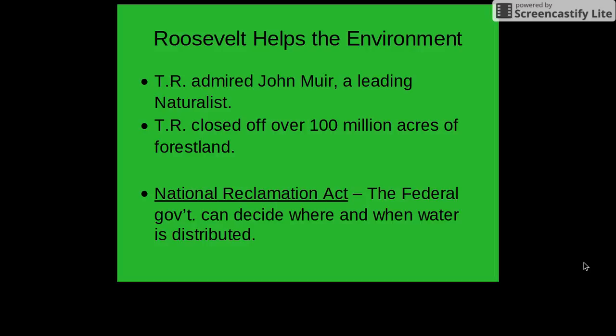This sprang from a love that Teddy Roosevelt had as a child of taxidermy. He would fill his boyhood mansion with animals that he had collected, stuffed, and gone through the taxidermy process with, creating essentially his own little museum within his home. This was a hobby of his as a boy. During this time, the National Reclamation Act was also passed, which said the federal government could decide when and where water was distributed.